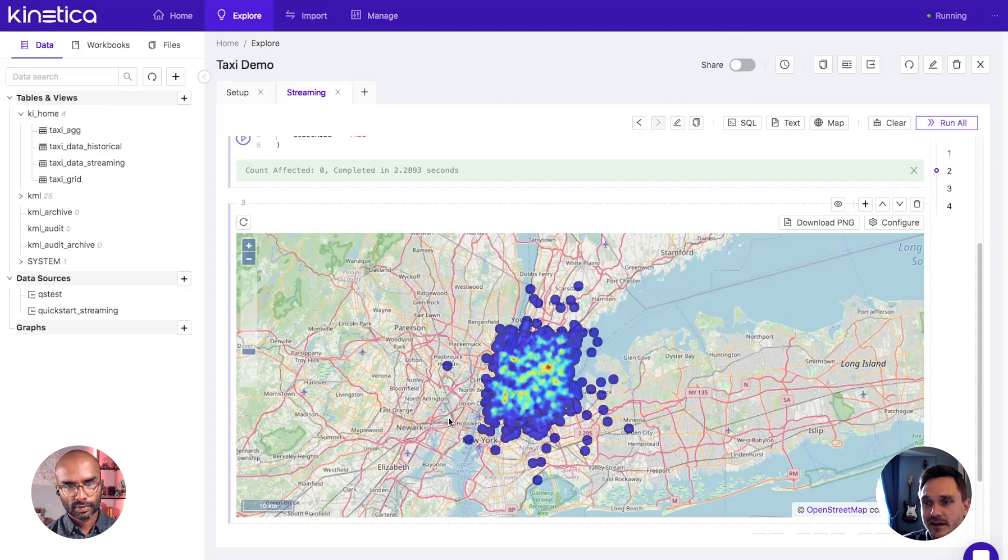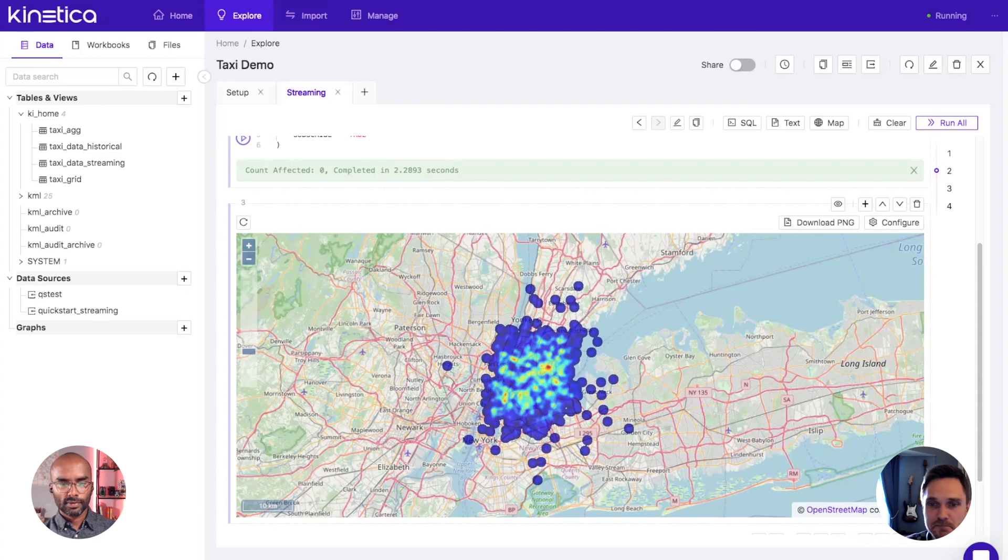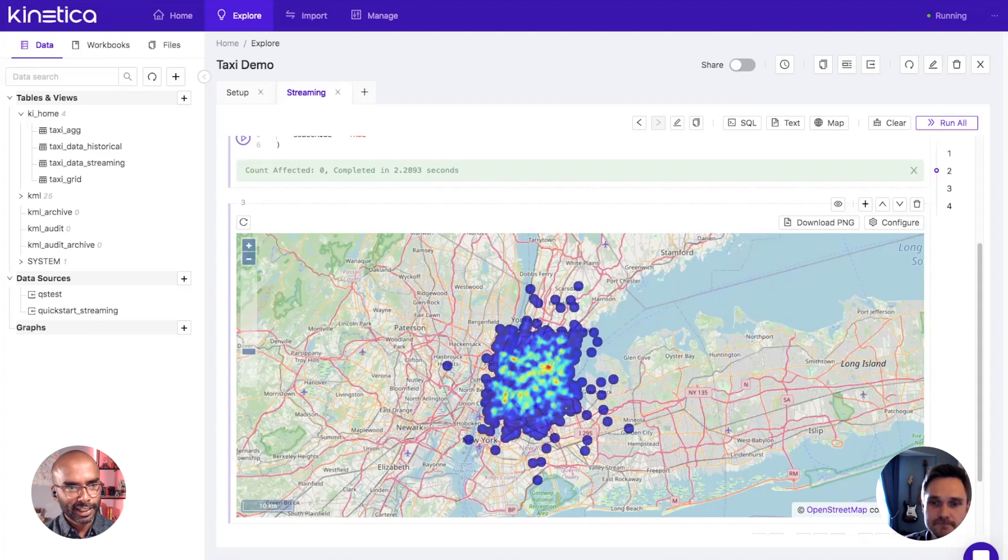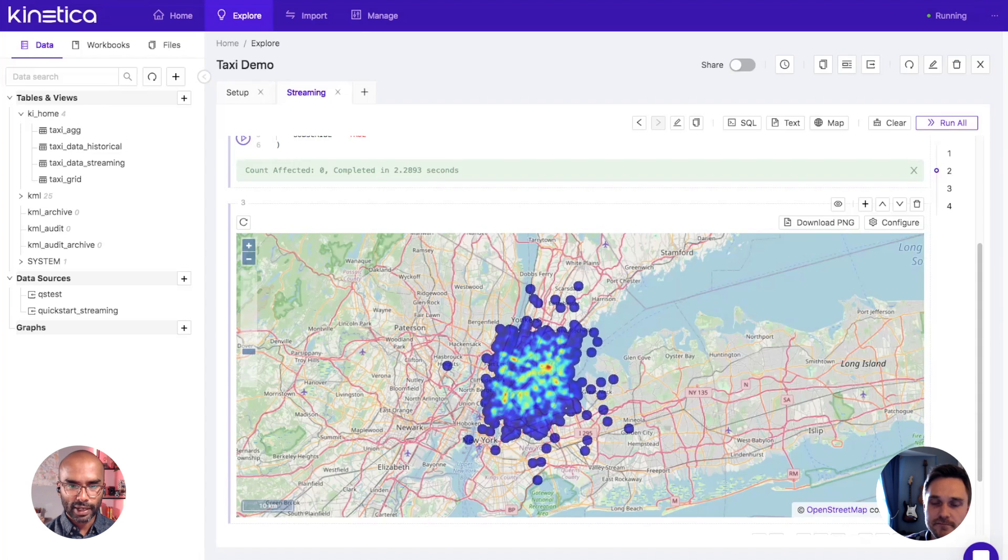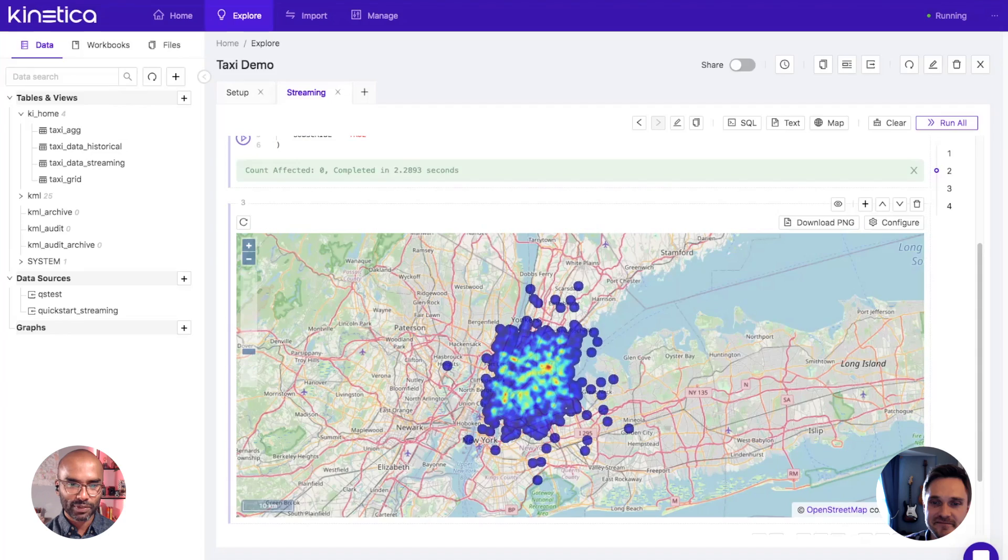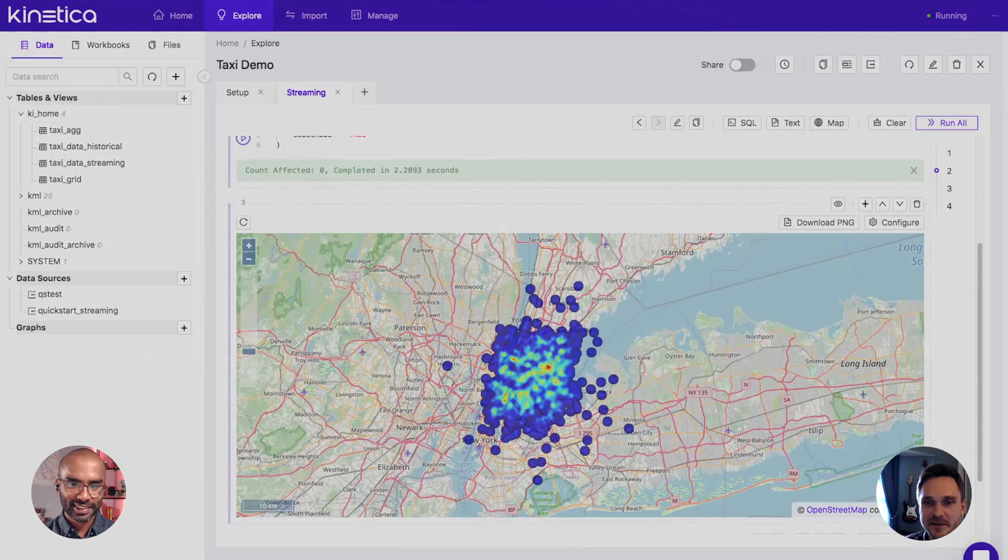Awesome. Yeah, this is really cool Matt. Thanks for taking time out to set this up and also demo it for us. You bet, my pleasure. Thanks Hari, thanks for having me.